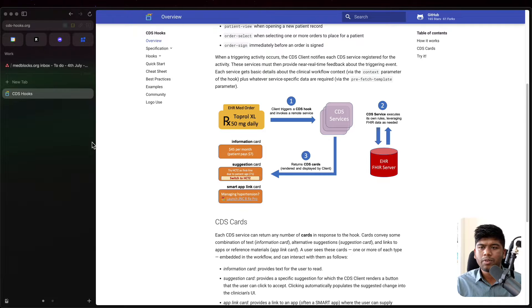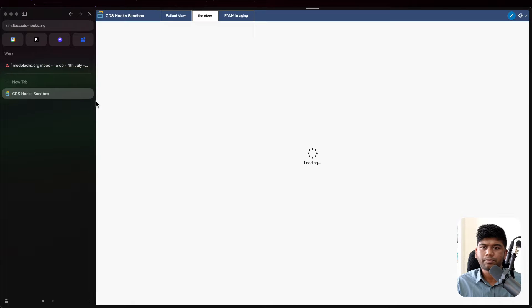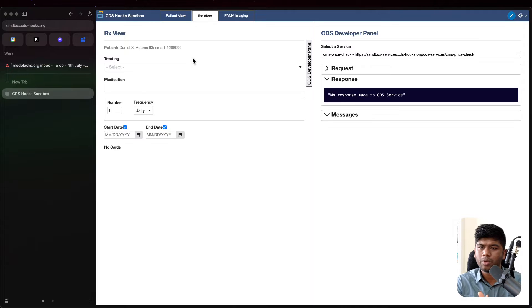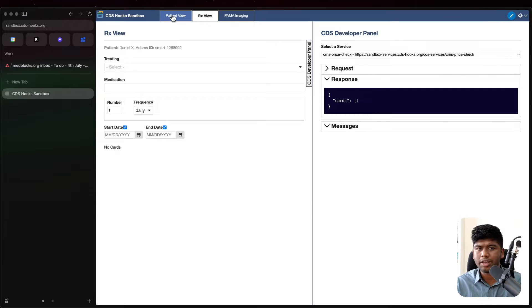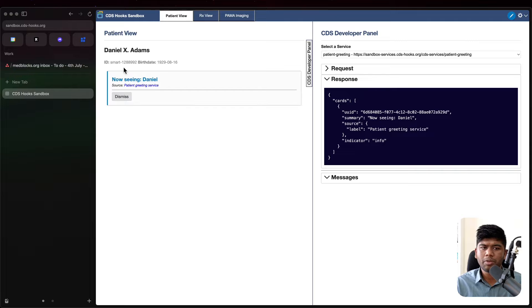So let's first click on try it here and let's look at the sandbox and how this looks like. So this is the sandbox where there are a few CDS hooks already configured and we will actually be configuring our own CDS hooks with this particular sandbox. Now if you go to the patient view.